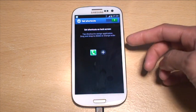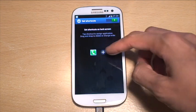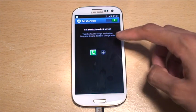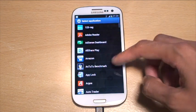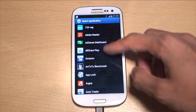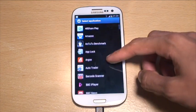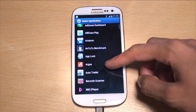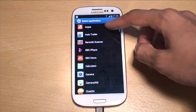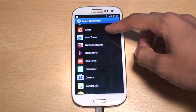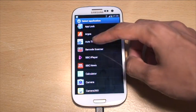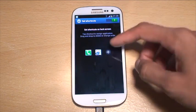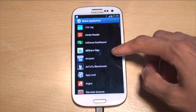Obviously if you want to add your icons, you've got the plus symbol there. Tab the plus symbol and it gives you the list of your applications and you can add whatever you want.